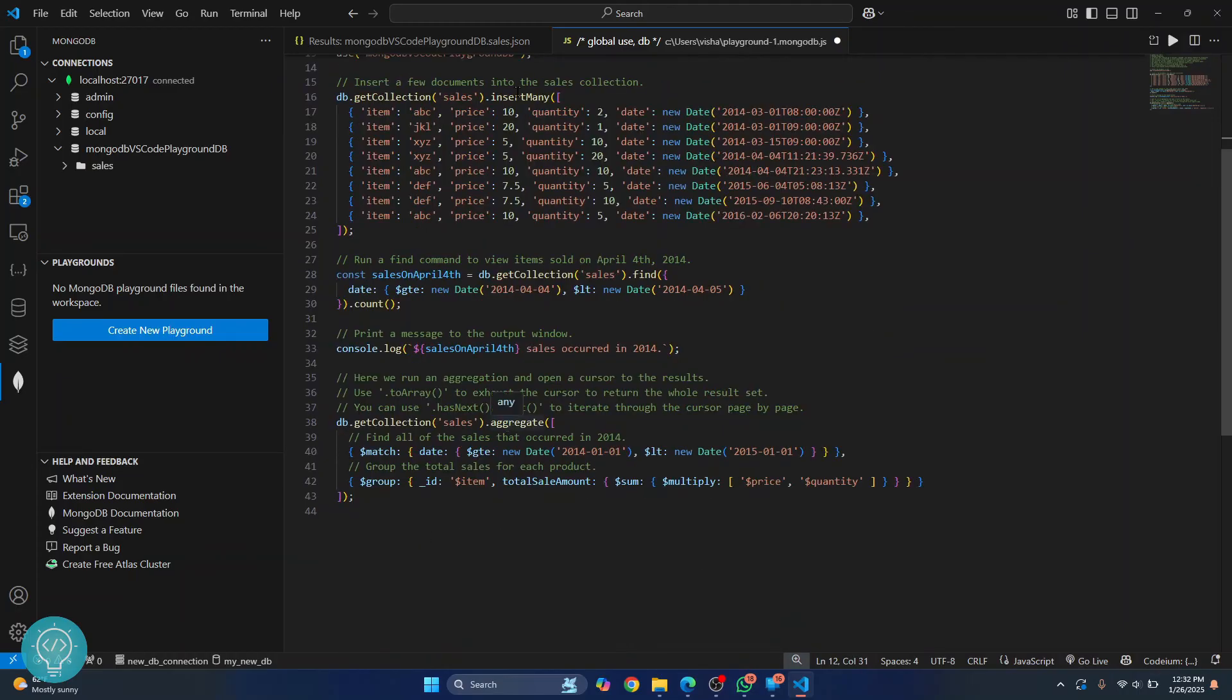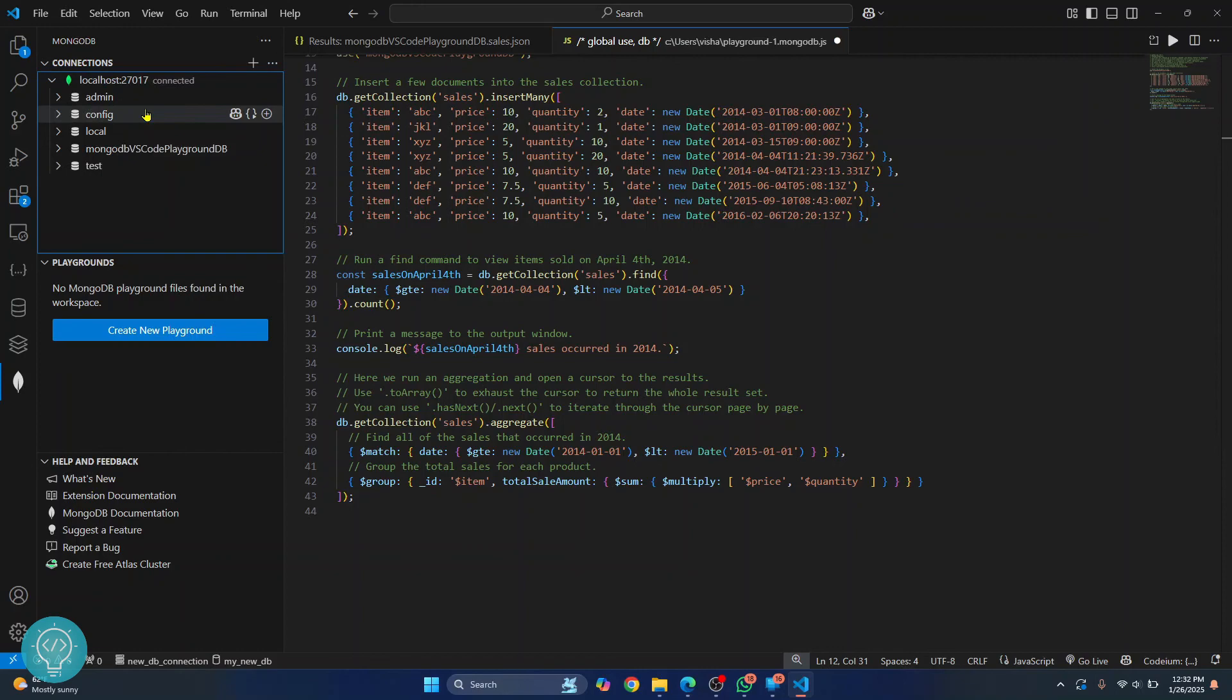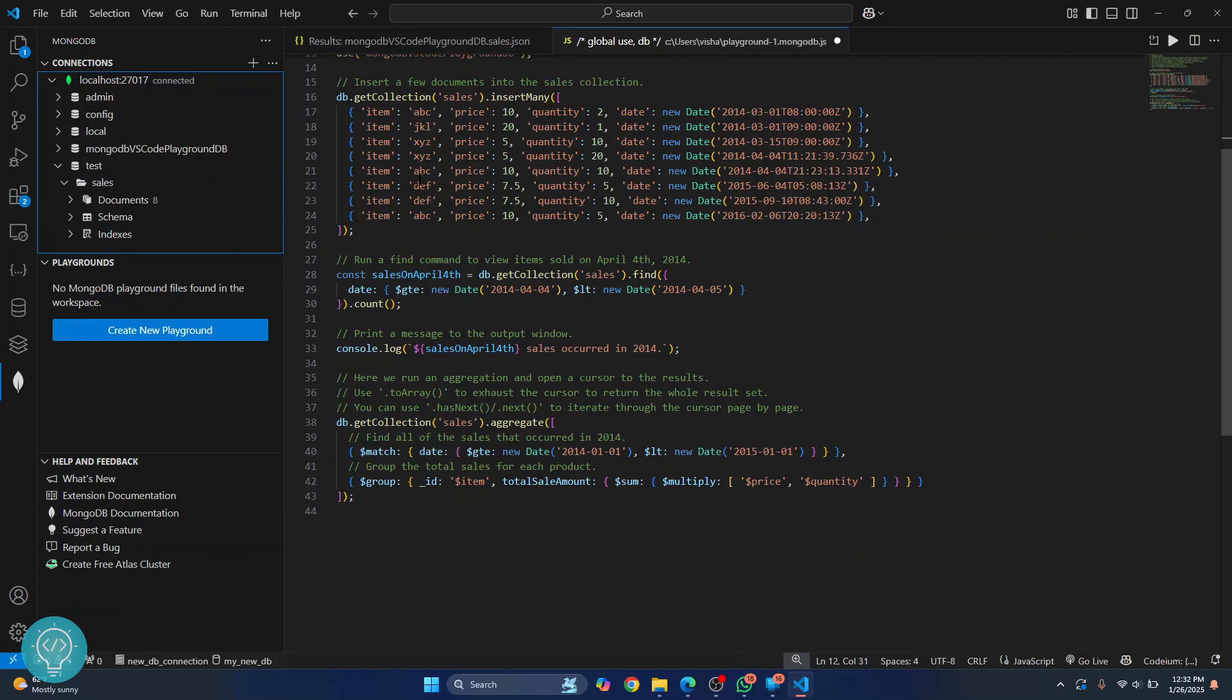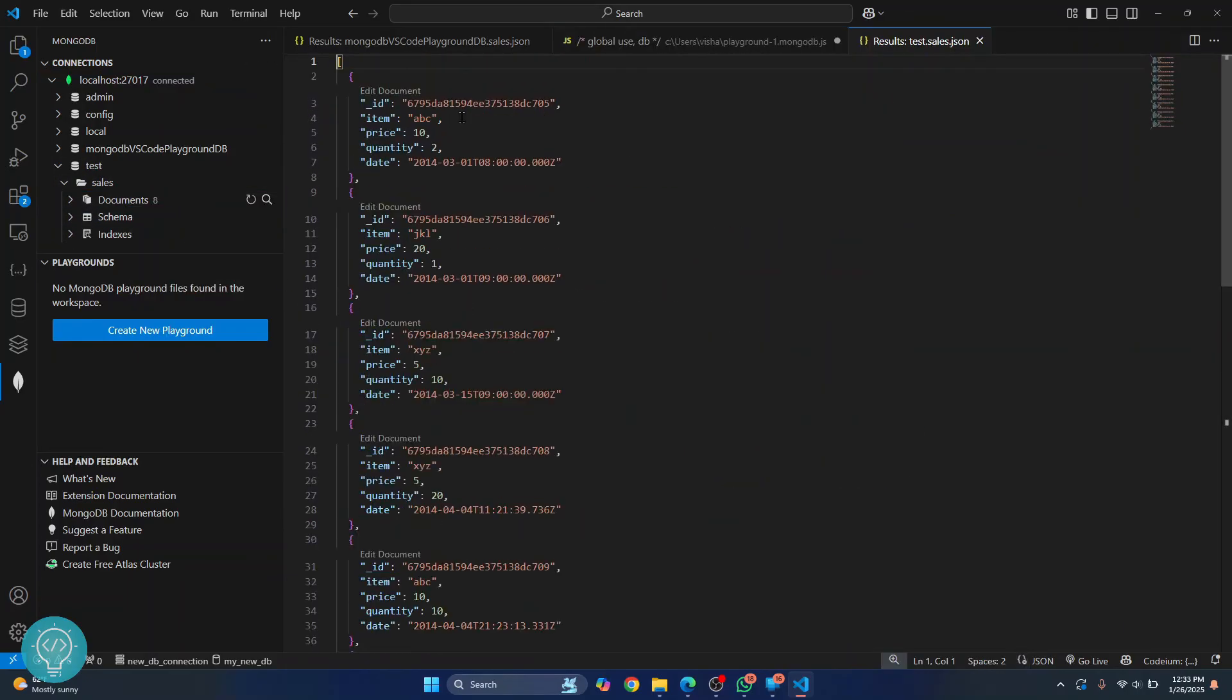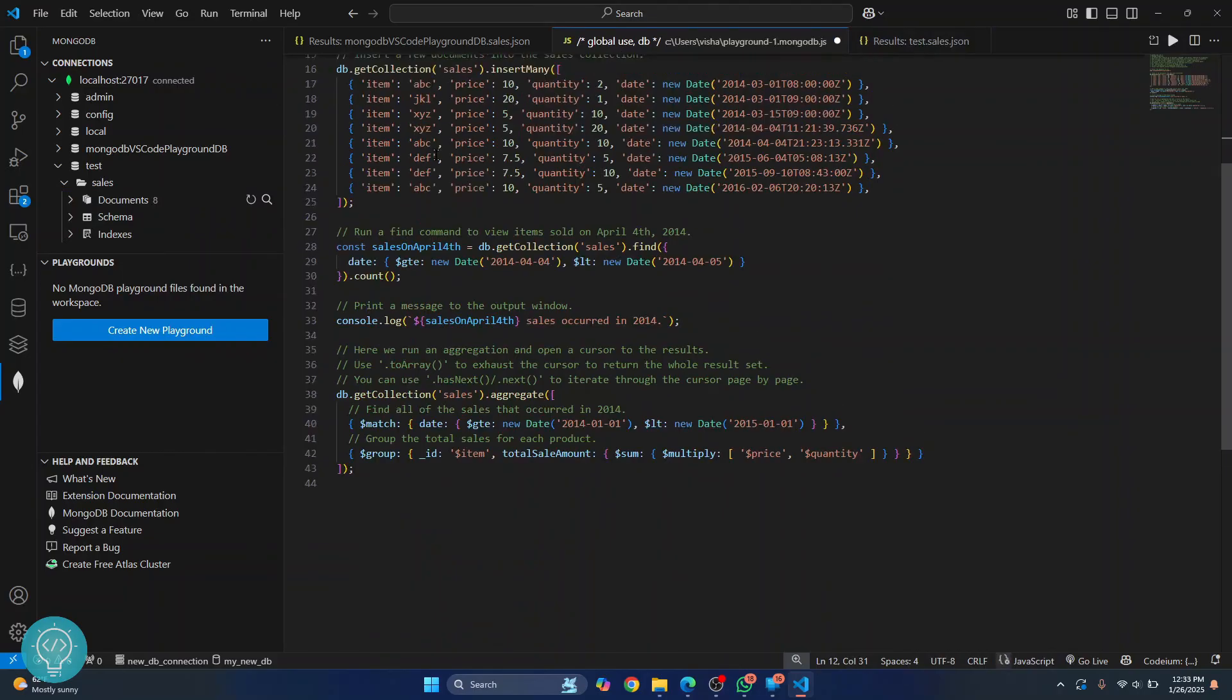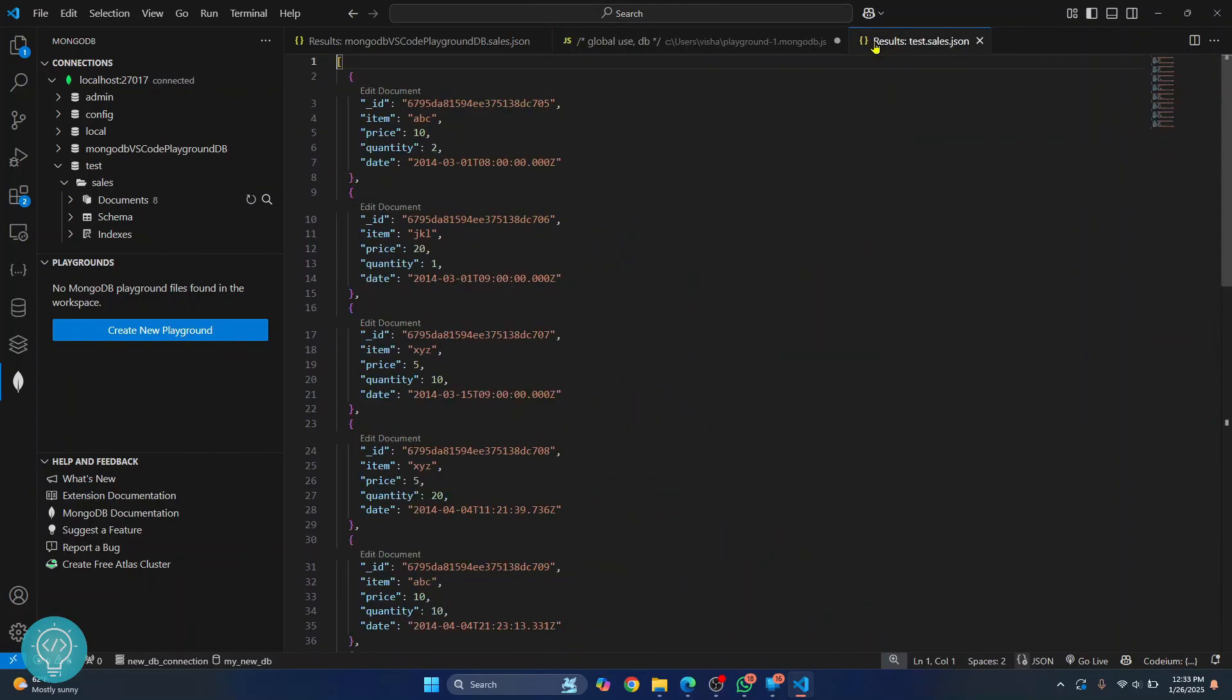So to see the result, what you can do is just right click on this and refresh. And as you can see, a test is created and we have the sales collection inside test. If I right click and click on view documents, whatever we have inserted here will be visible here.